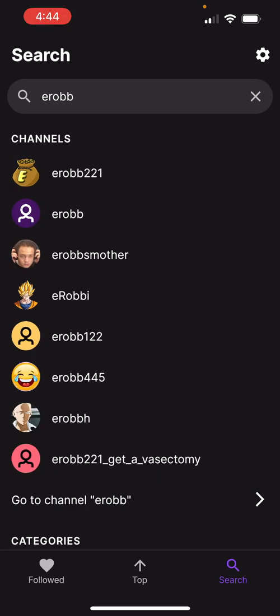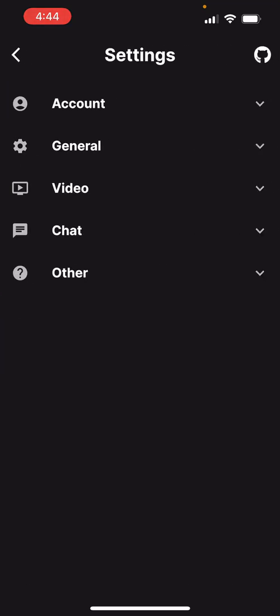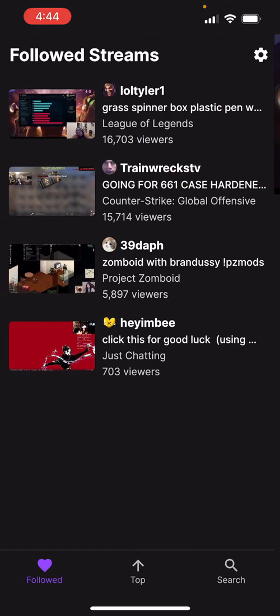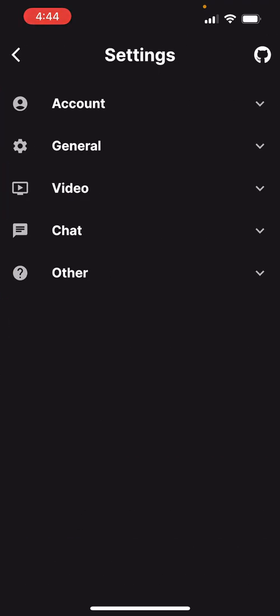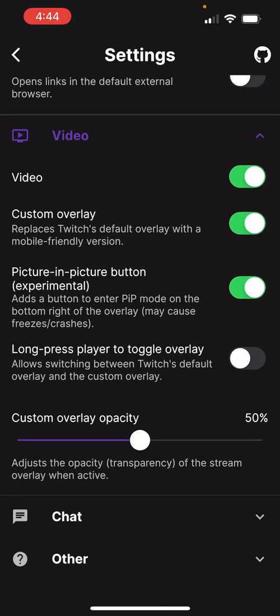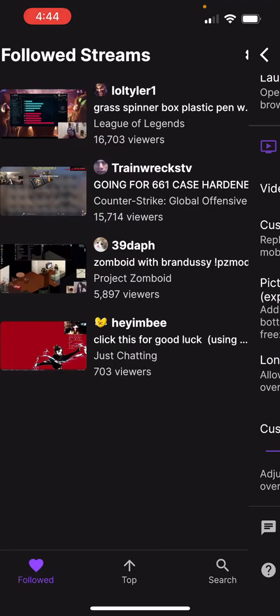One issue I've had is that it does not support picture-in-picture mode, and also does not support background playback. Actually, never mind — I think it does have picture-in-picture. Let's test it out.